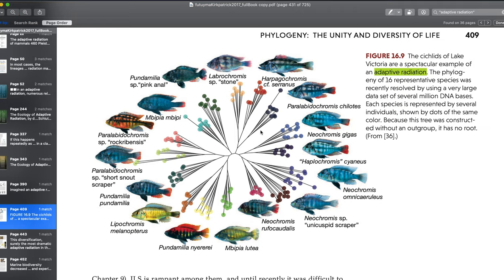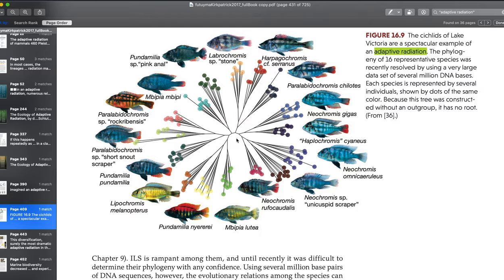The cichlids of some of the African rift lakes are maybe one of the most spectacular examples of an adaptive radiation, because there are so many fishes and many of them probably speciated in less than 20,000 years or so. The cichlids of the great African rift lakes are really spectacular in terms of how many species there are.